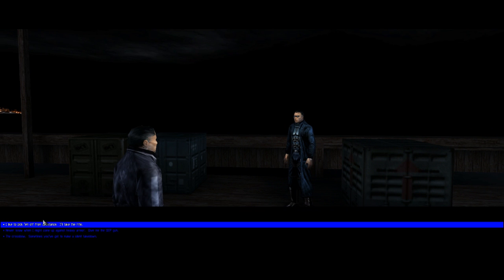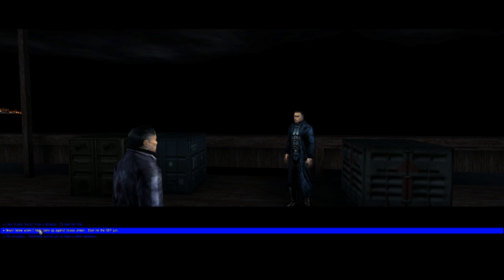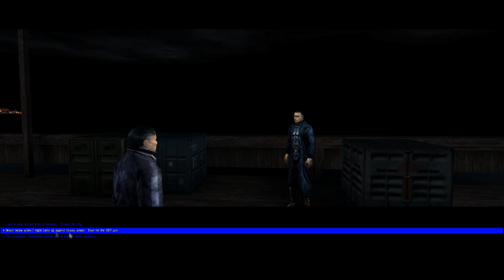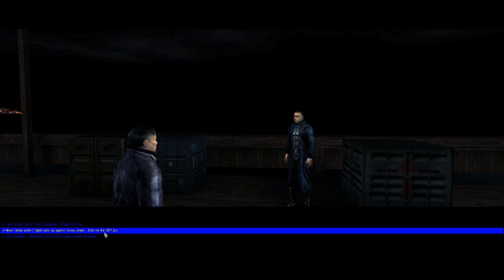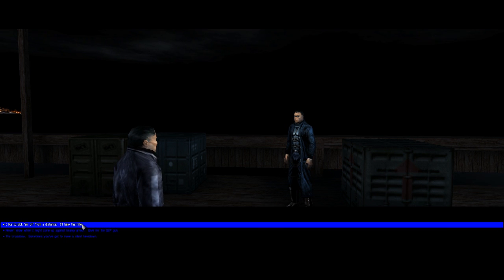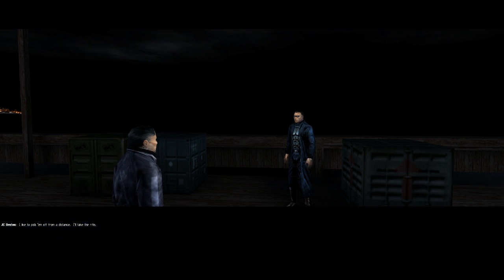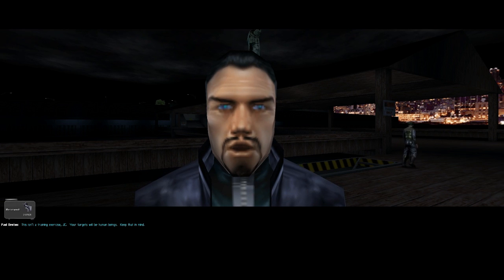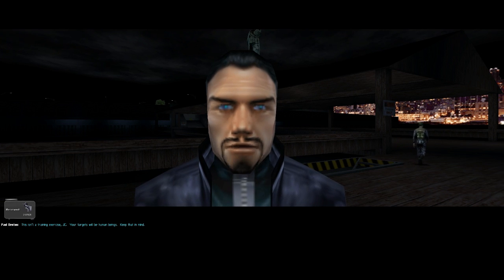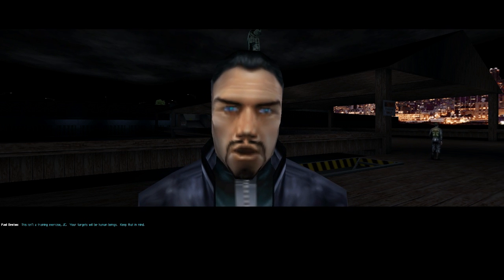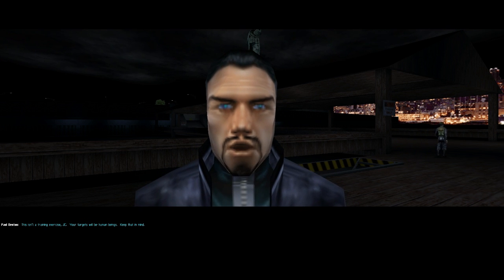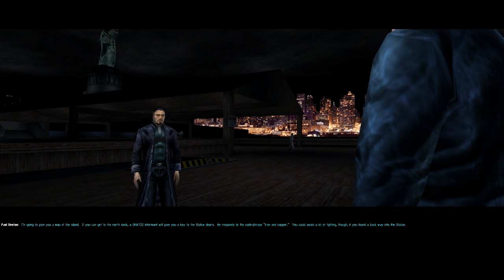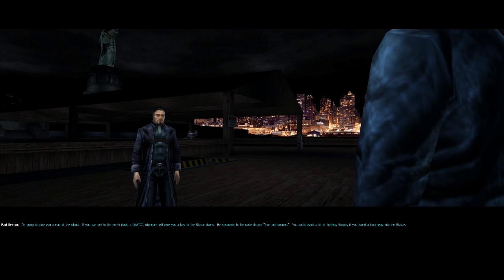So now we are presented with the option here. I like to pick them off from a distance, so I'll take the rifle. This isn't a training exercise, JC. Your targets will be human beings. Keep that in mind. I get the idea. What's the first move?